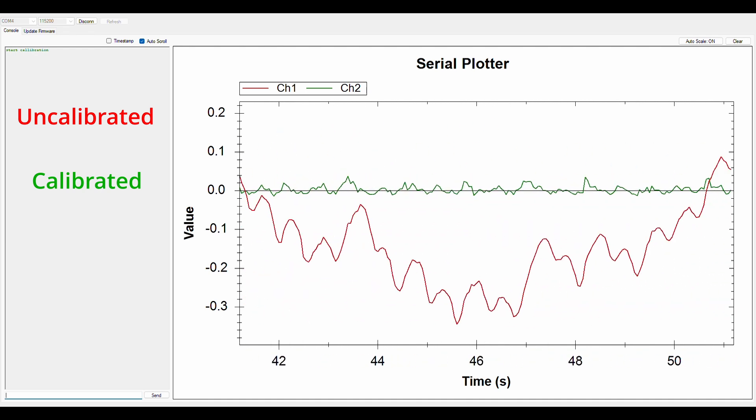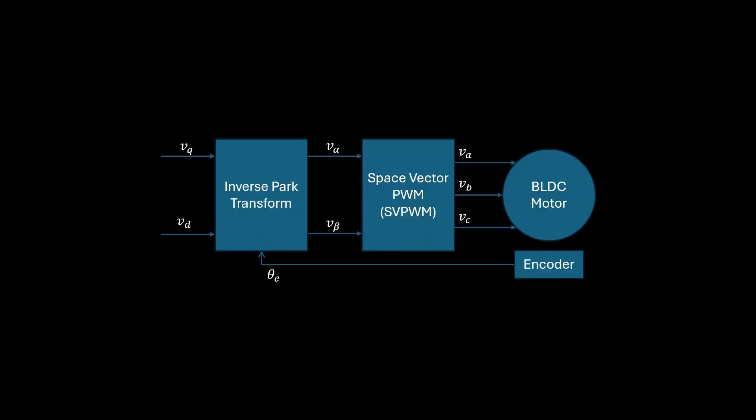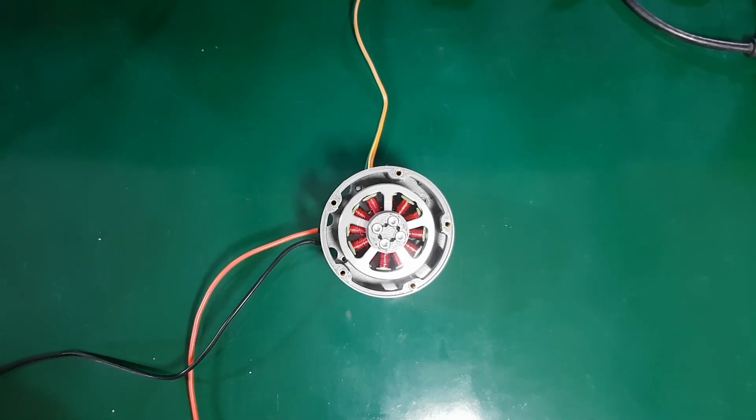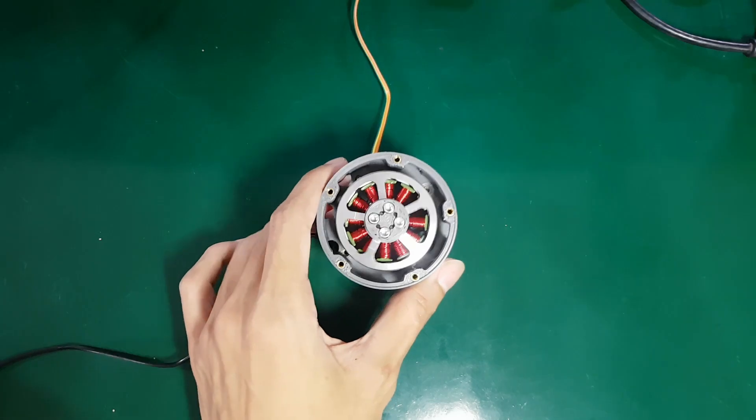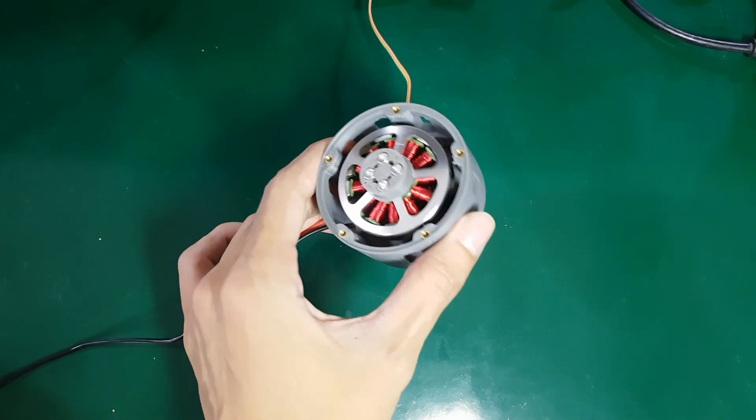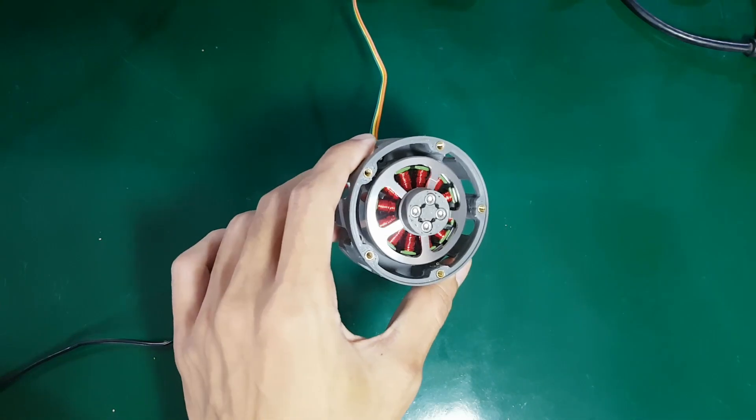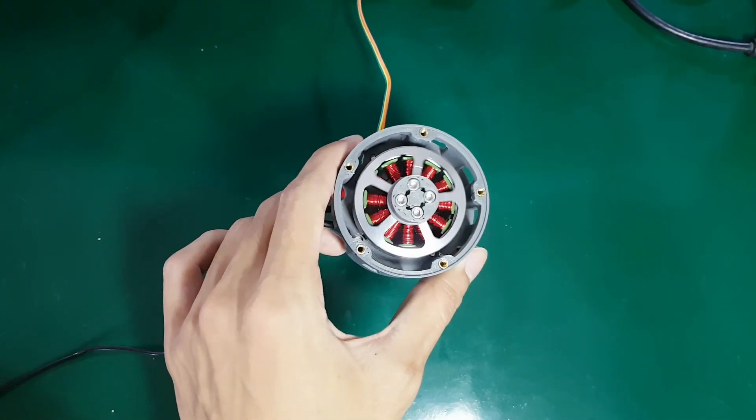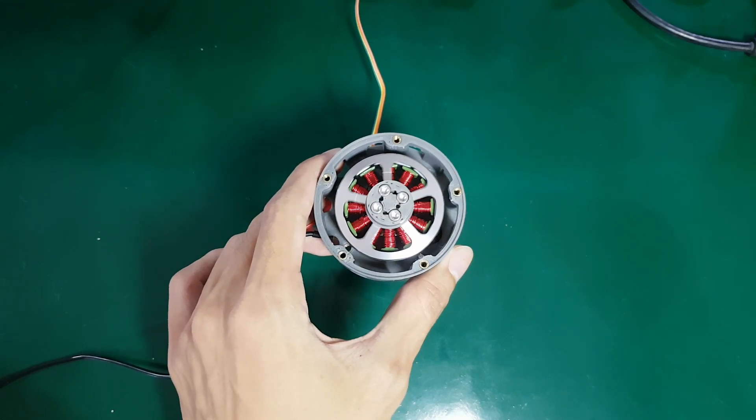Once we obtain the precise rotor angle value, this angle can be directly used as the reference angle in the inverse Park transform process. Thus, the transform values of V-alpha and V-beta can be converted into PWM signals using SVPWM. The advantage of this method is that we no longer need to manually adjust the reference angle, as is the case with open-loop stepper motors. The rotor angle will automatically follow the actual position of the motor.